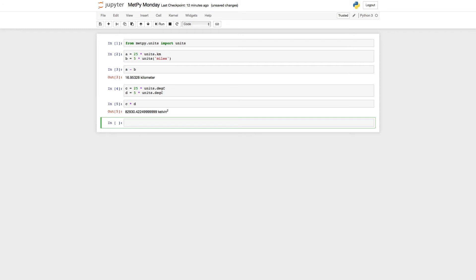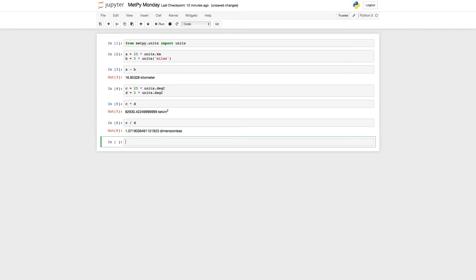All right. So what if we take a ratio? What if we do C divided by D? Well, in that case, we get the ratio of 1.07, which is dimensionless. Again, remember this is happening in the fundamental unit, Kelvin.